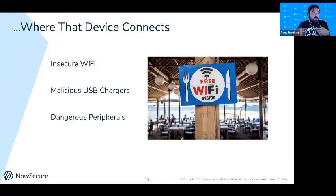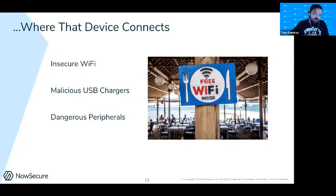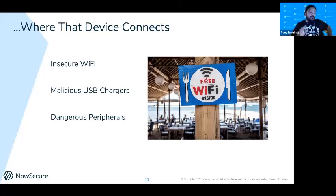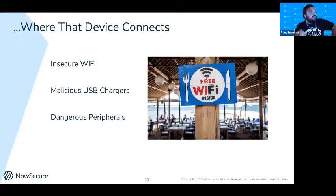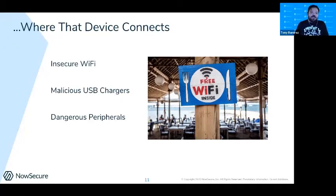Malicious USB chargers are becoming a new threat factor. At the last Black Hat, they showed how you could create a USB charger the same size as a normal one that would automatically jailbreak or root your device based on information collected when connecting. I'd bet eight out of ten people on this call have plugged into a USB charger when their phone was about to die — at an airport, charging up without thinking about it.